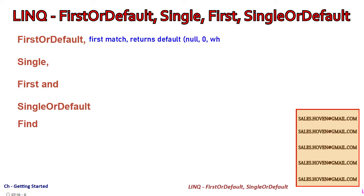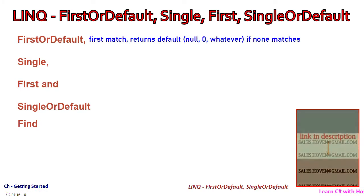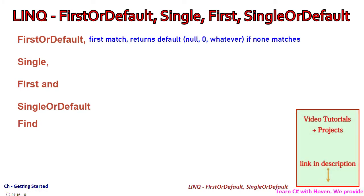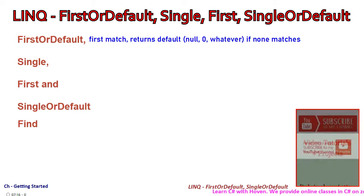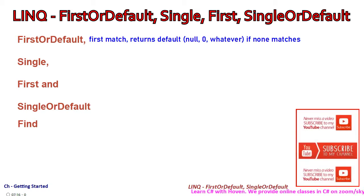Use FirstOrDefault for finding the first element that matches a condition. It returns the default value if no matching records exist.